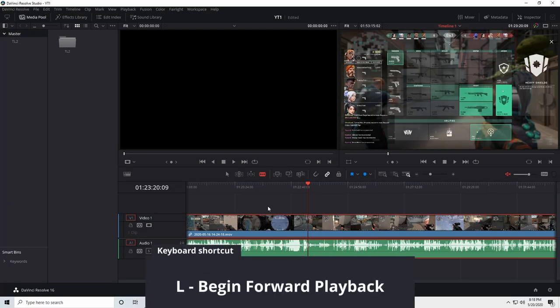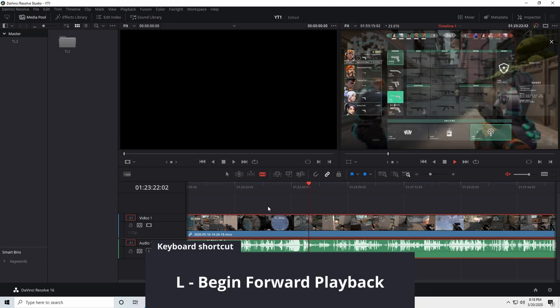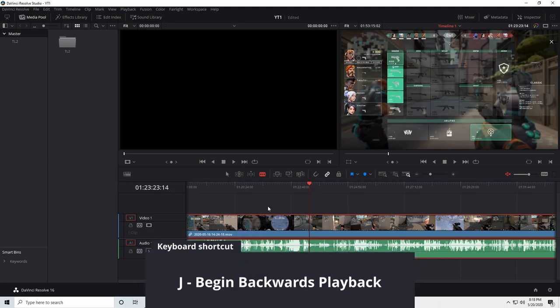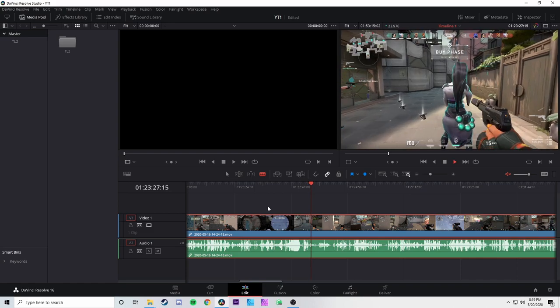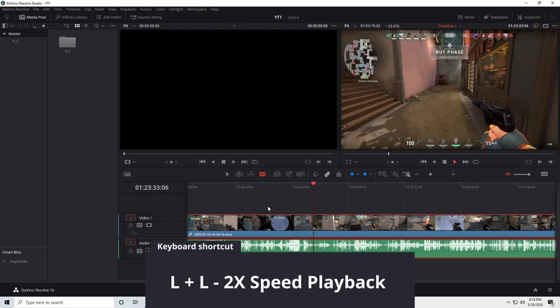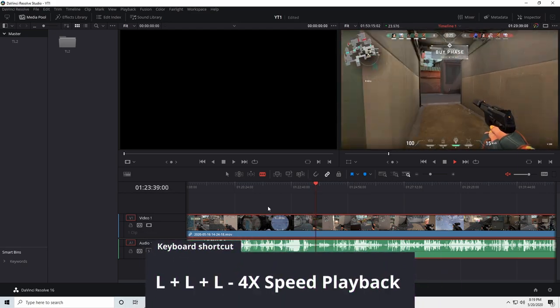These are also known as the shuttle controls. On your timeline, you can press L to begin playing your footage forward, K to stop playback, and J to begin playing your footage backwards. But here's where it gets interesting: if you press L to begin playing forward and press L again, you're watching at two times speed. Hit L again — four times speed. You can keep doubling that playback speed again and again until you get up to 64 times playback speed.